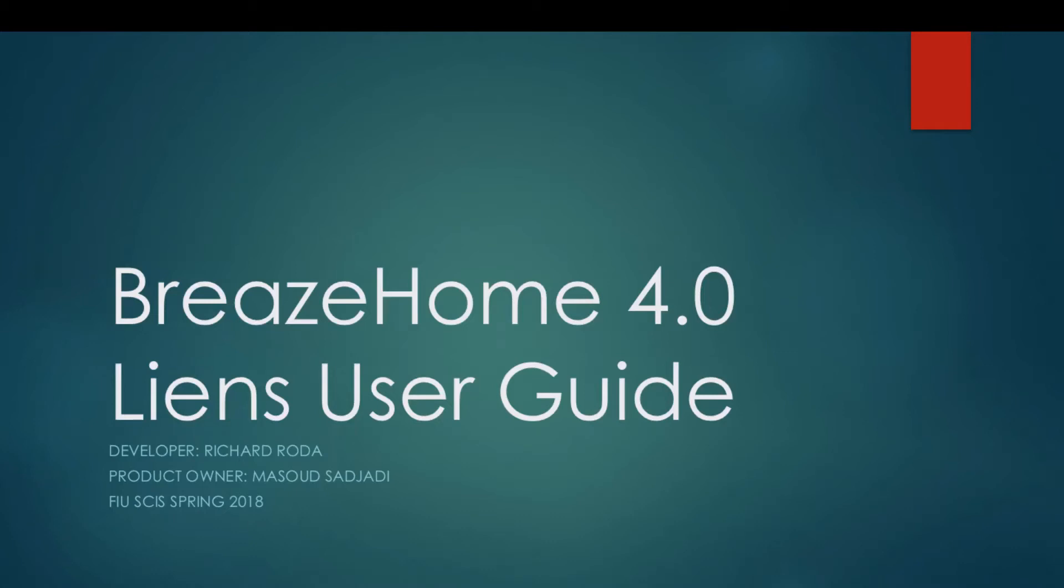The following video is the user guide for both developers and end users for the lien search feature implemented in BreezeHome 4.0. The developer is Richard Roda and the product owner is Masood Sajadi.